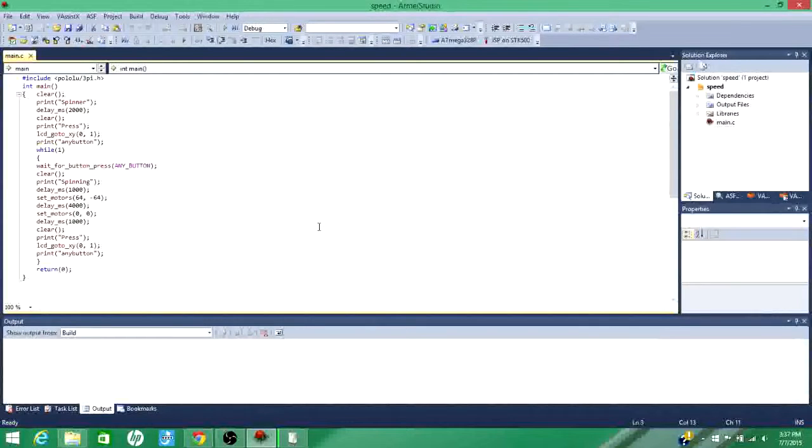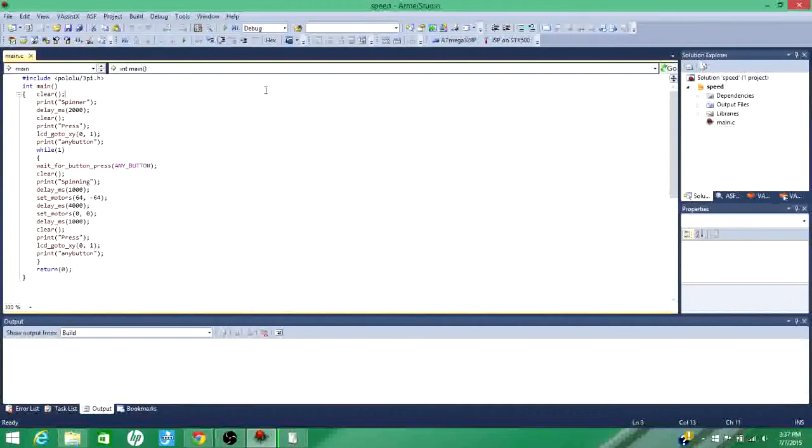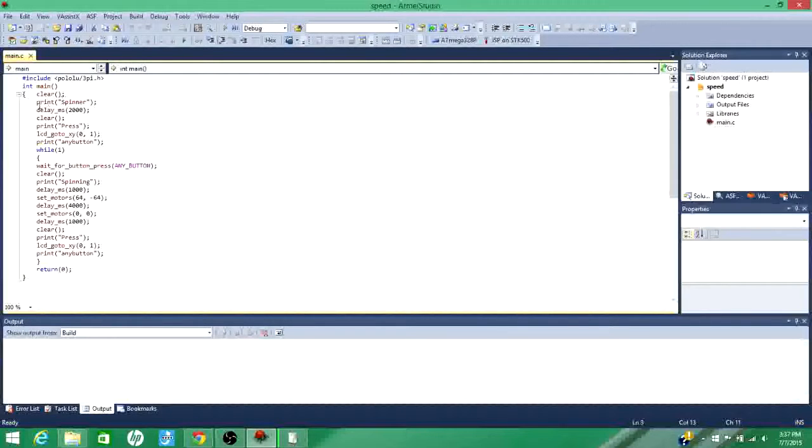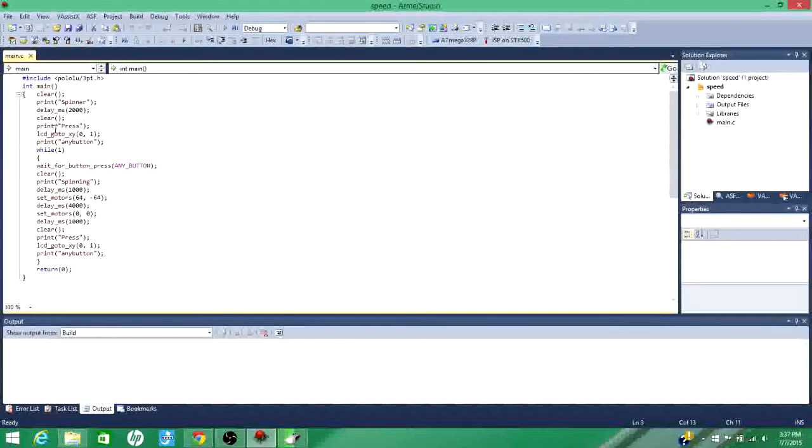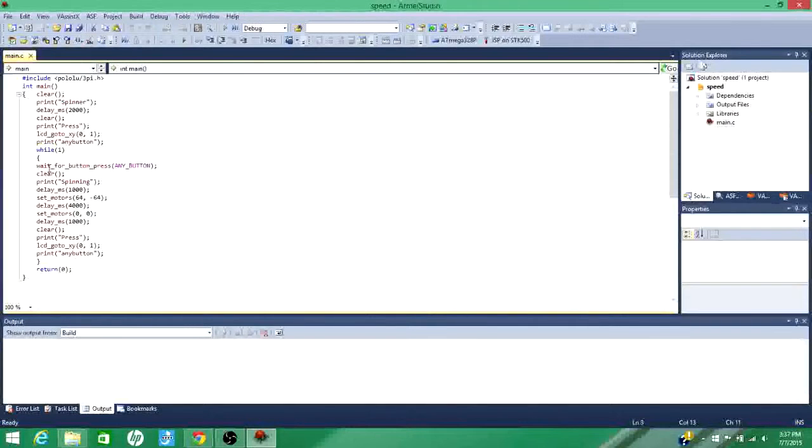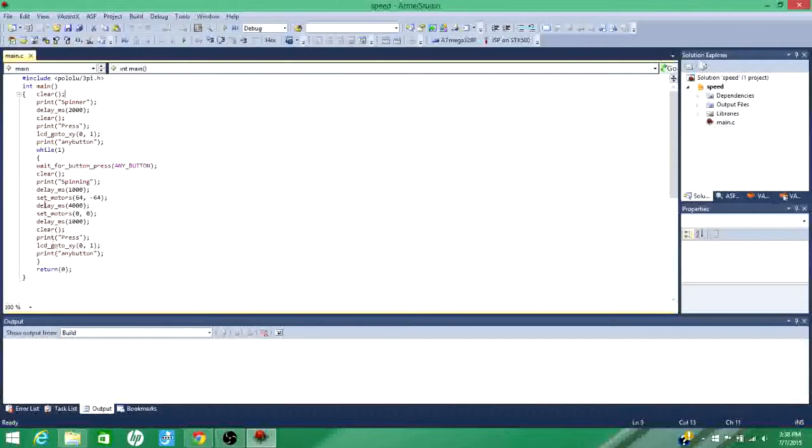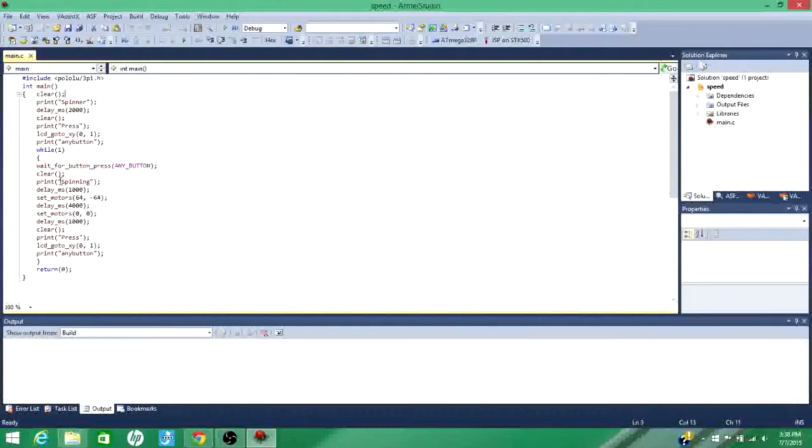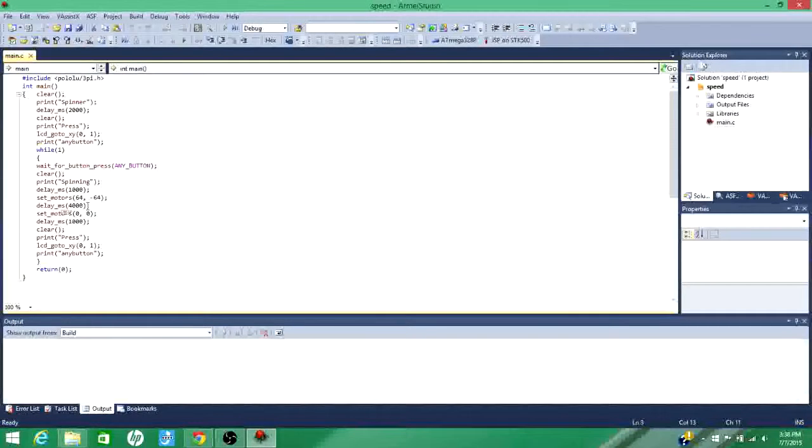Okay. This is the code that makes the 3Pi spin four seconds at one-fourth speed. So basically what I'm doing here is clearing the screen just in case there's anything on it. And I call this code spinner. And so I print that to the screen and then it delays two seconds. It clears the screen. And then right here I'm telling, I'm telling it to print press any button on my screen. And then it goes into this while loop and it waits for me to press a button before it does the main part of the code.